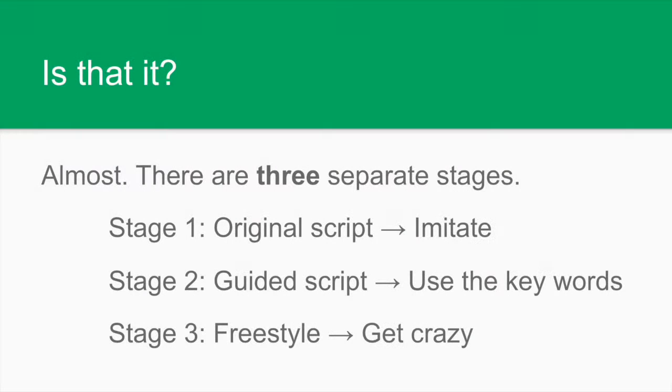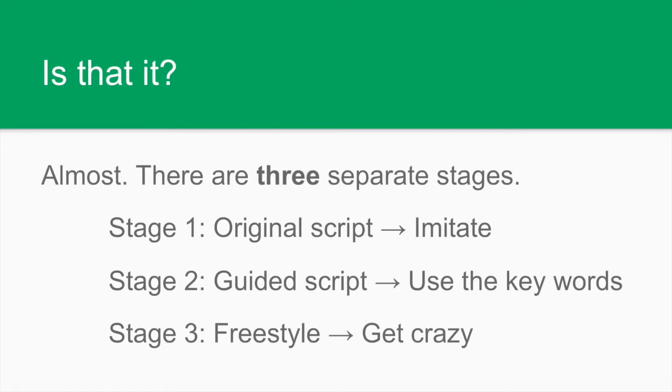Is there anything else that you need to know? Well, certainly! There are three separate stages for your work with each of the advertisements. Stage number one means using the original script that you transcribed directly from the original advertisement and imitating it when you record. Imitating means trying to synchronize the text with the image, also emulating the pronunciation and trying to use the same intonation.